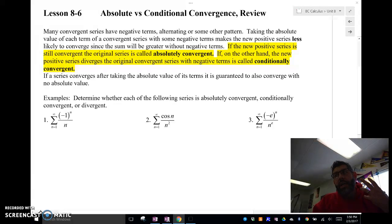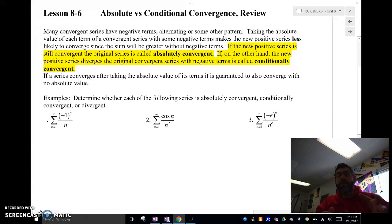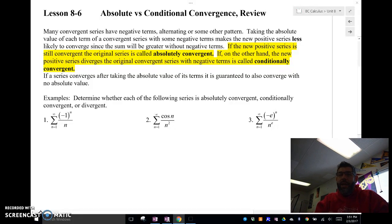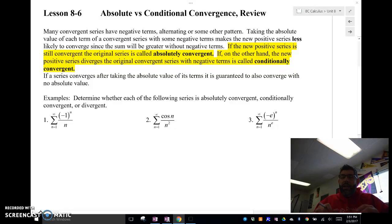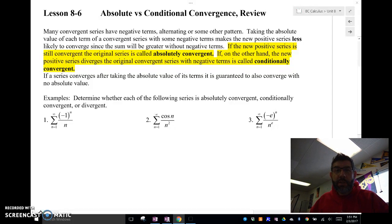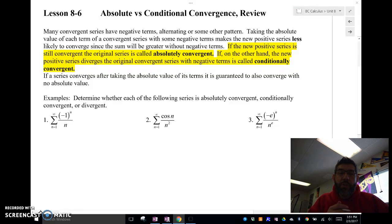Check this out. If you have an alternating series that converges and you take the absolute value of that alternating series, all the negatives go away, so you have all positives. That positive series is going to be bigger than the alternating series because it doesn't have the negatives to slow it down. If you take the absolute value of that alternating series and the absolute value converges — meaning the positive one converges — then the alternating series is going to be called absolutely convergent.